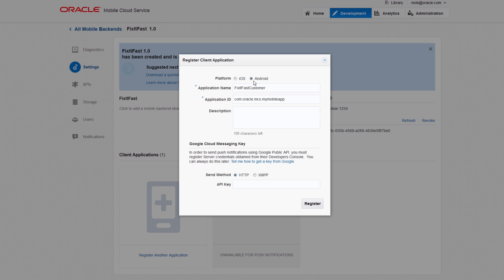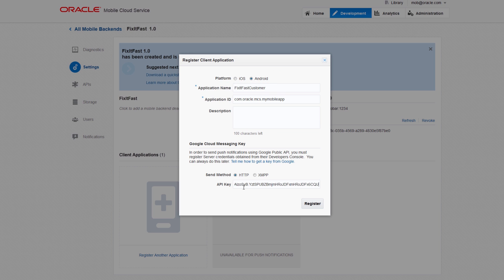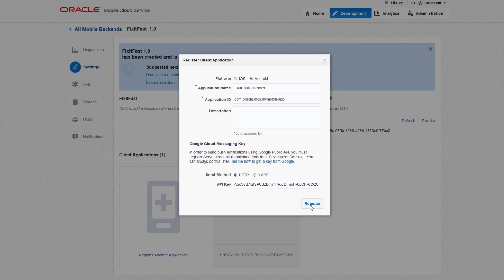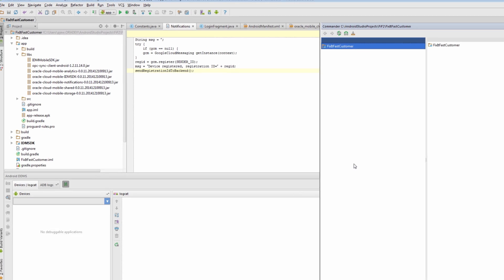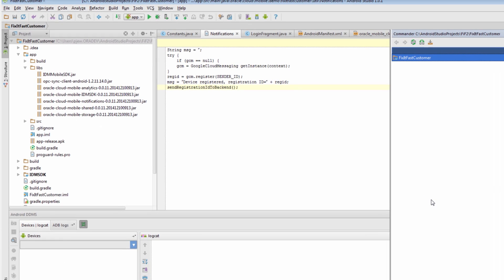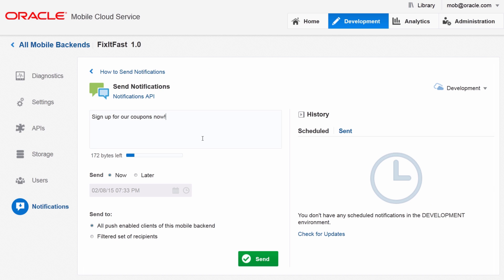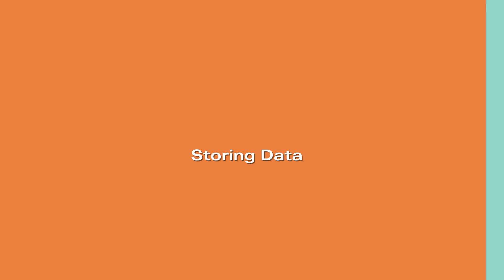To register the app, just choose the iOS or Android platform. Upload your Apple Certificate or Google key and the notification service will handle the registration with the OS vendor. Add client code using our client SDK and you're ready to send.